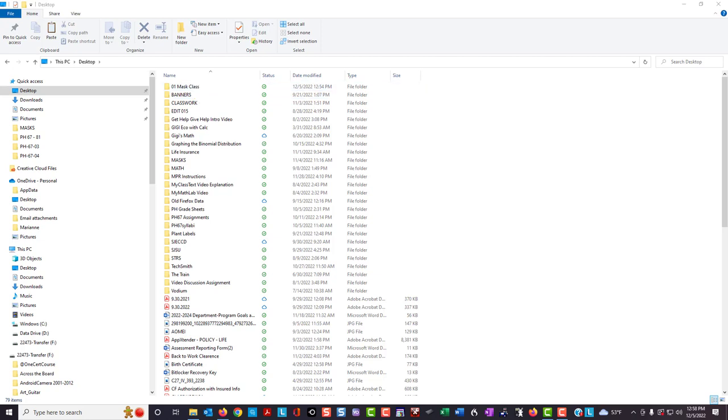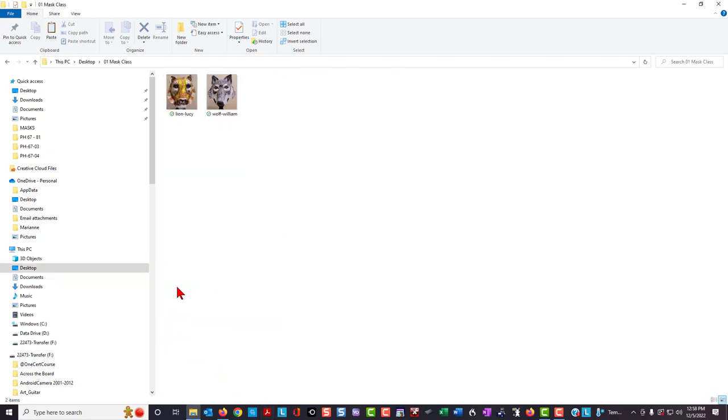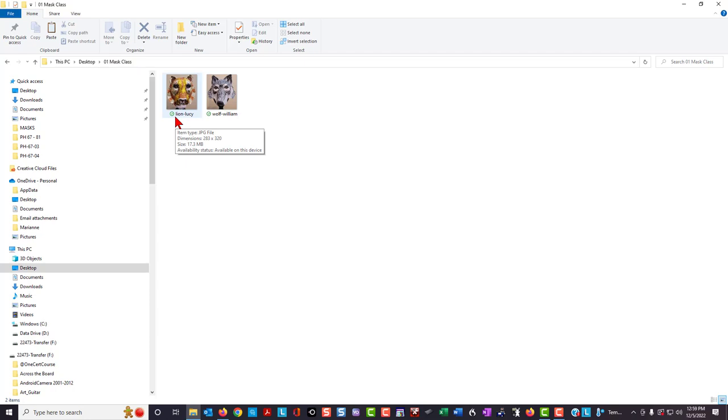As you open the emails from your students containing their selfies, their names, and the class section in which they are enrolled, you can then edit the selfie with the editing software of your choice, and then save that selfie in the appropriate class folder with the student's last name, a dash, and then the student's first name as they would like to be called in class. Do this for all the students in your class.